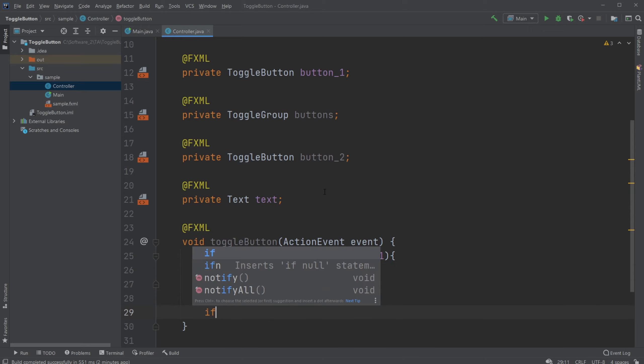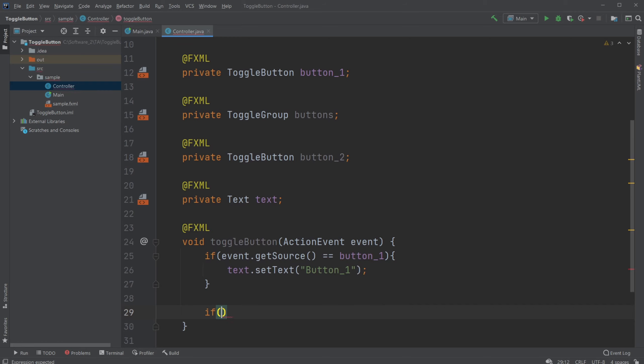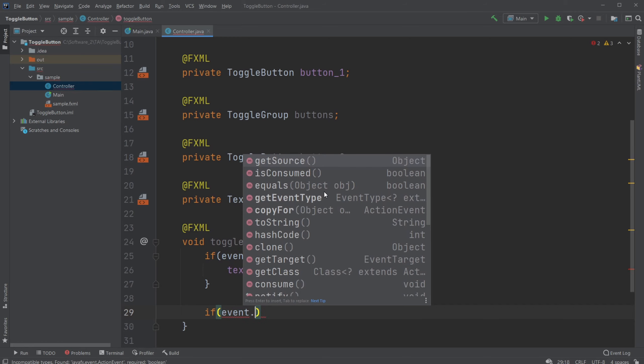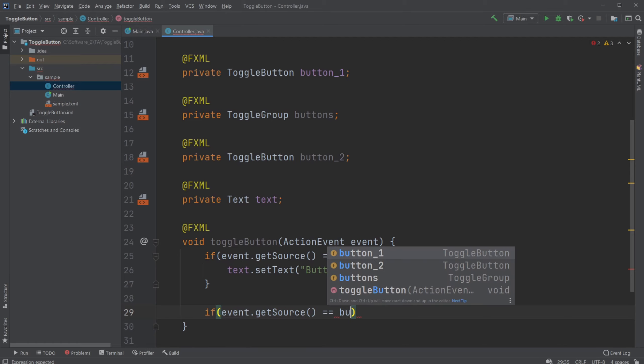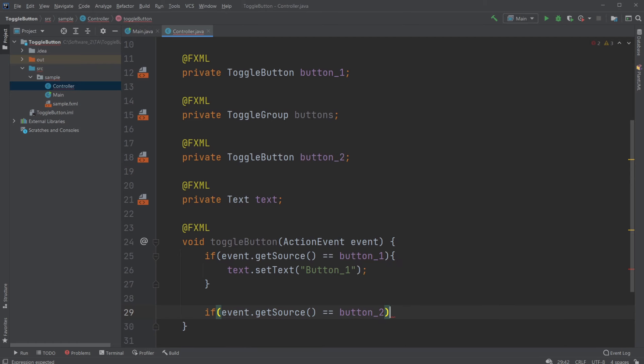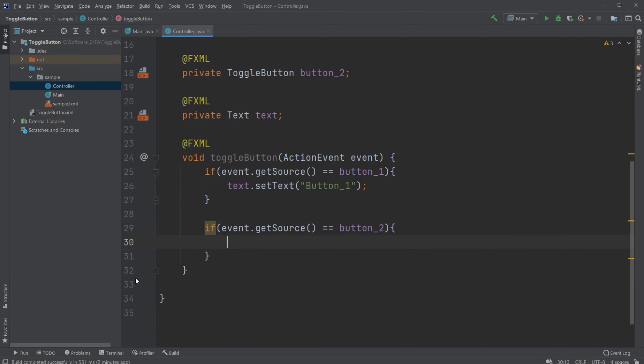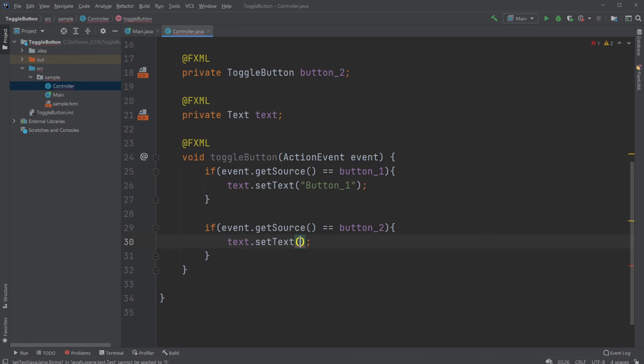But if my event that getSource equal equal button two, I will just simply have my text. That text two, button two.